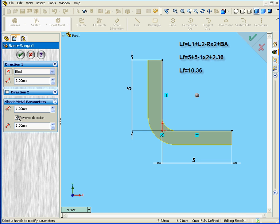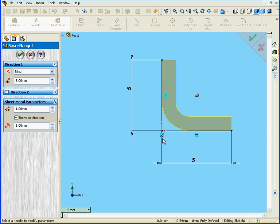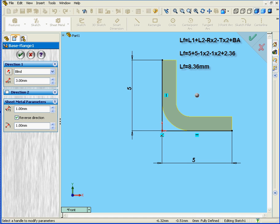One more thing. I'm going to check the Reverse Direction checkbox. See what happens? The part, instead of being created outside the sketch, was created inside the sketch. The total flattened length of the part also changes, of course.